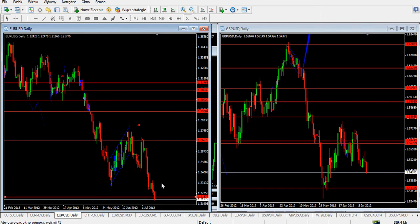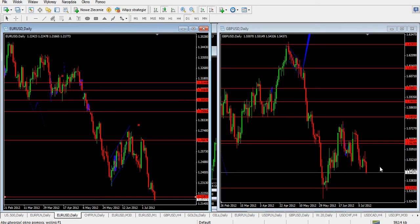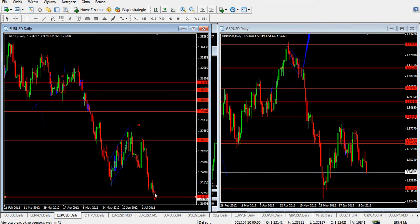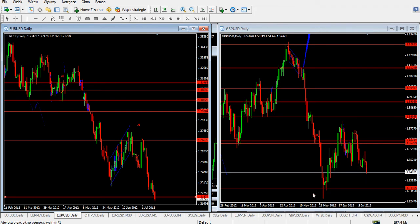Right now euro-dollar is pushing the price lower, that's why pound is finding sellers as well because the dollar is the main currency in both pairs. Please remember the pound isn't packed with sellers as much as euro-dollar, so be cautious entering GBPUSD. At some point when the selloff finishes on euro-dollar, pound-dollar might start to grow again with more aggressive buyers.